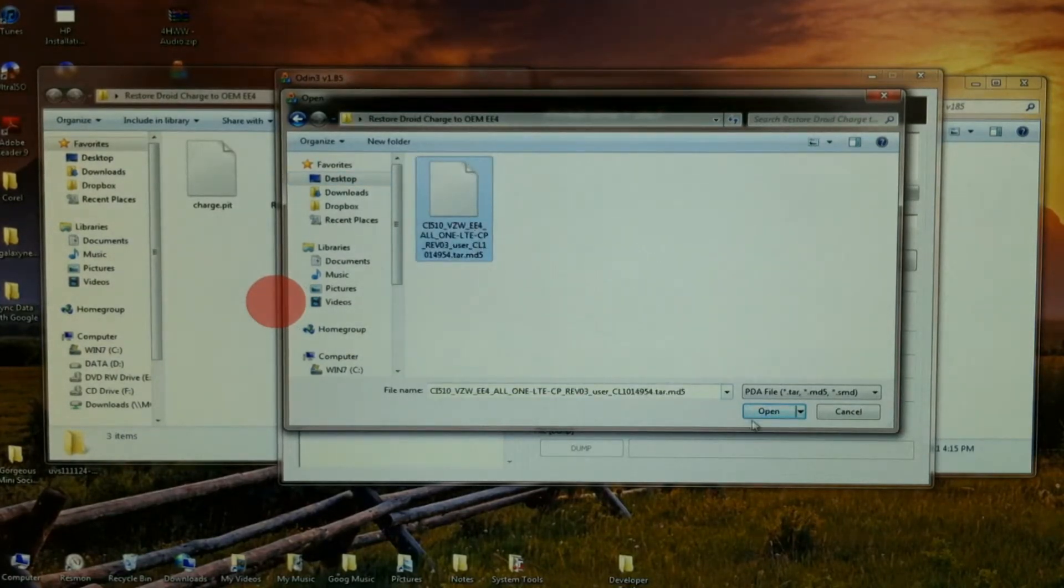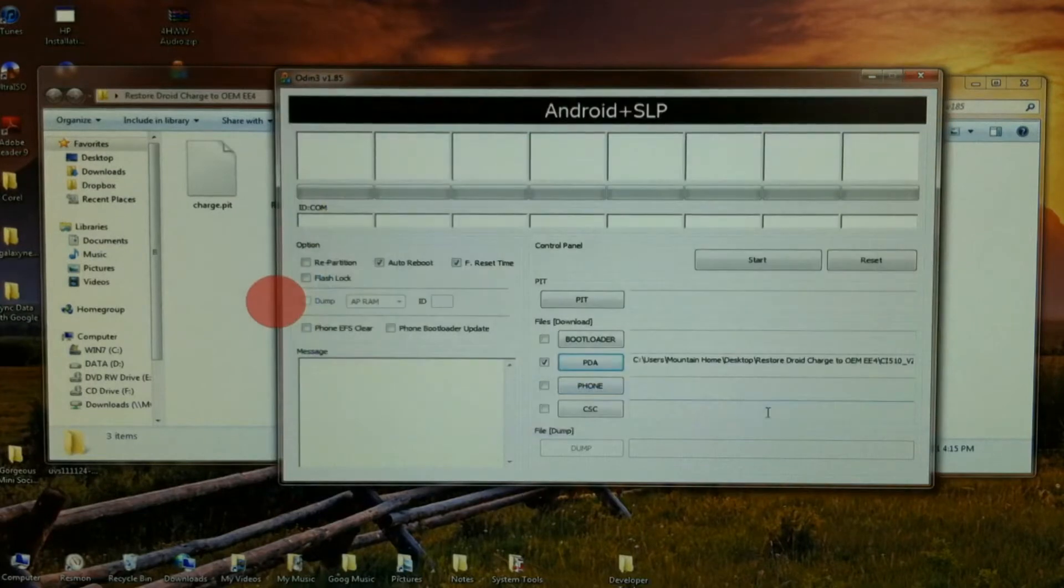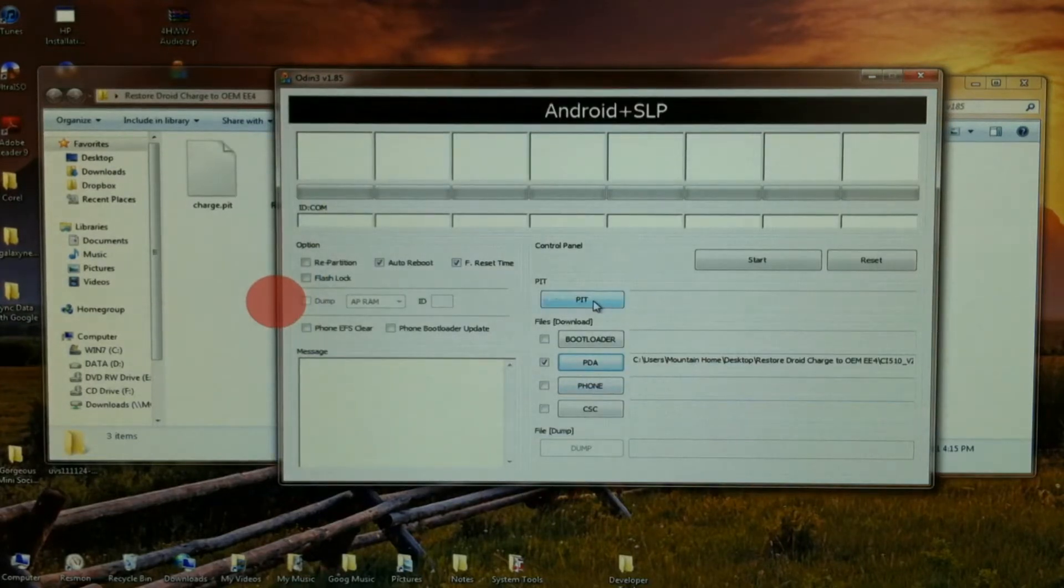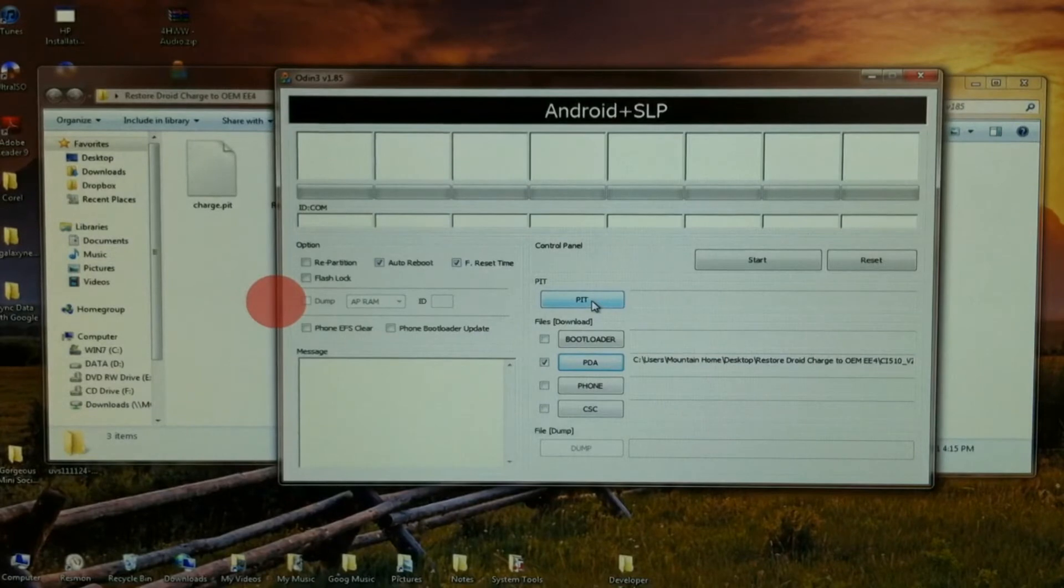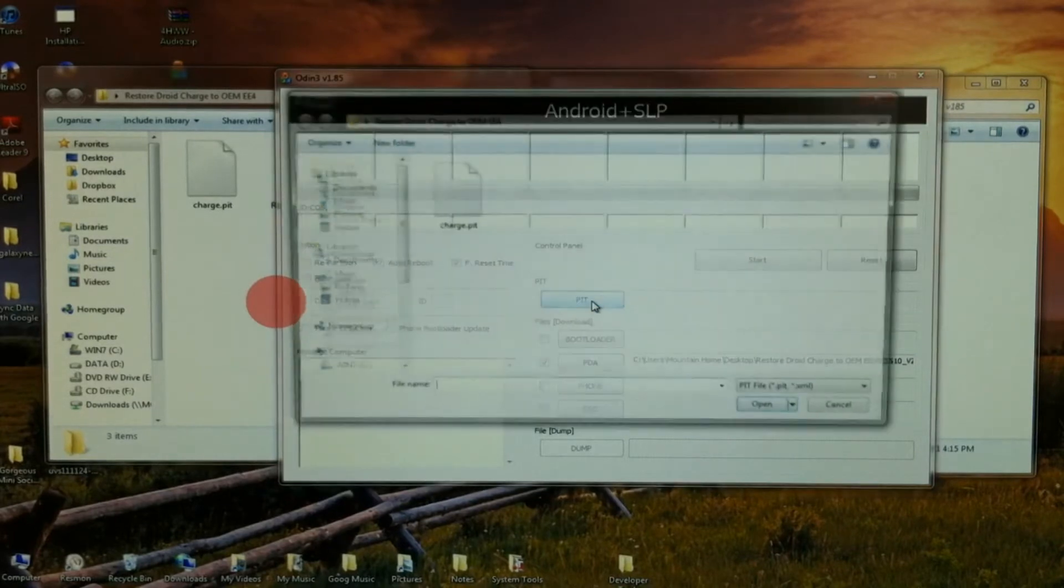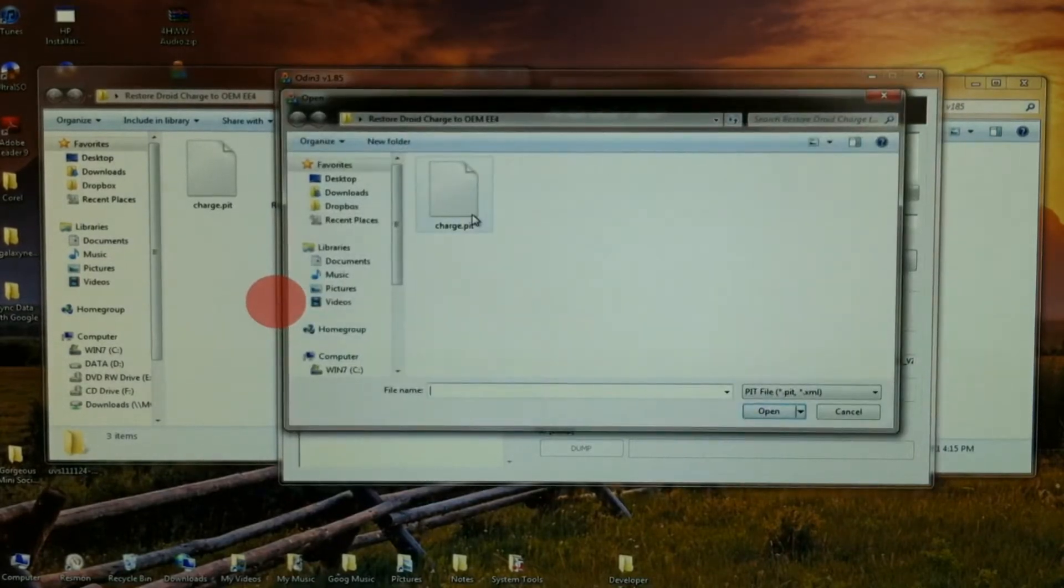There it is, the EE4. Got that one. And we're going to also select the PIT file. There it is, same folder.